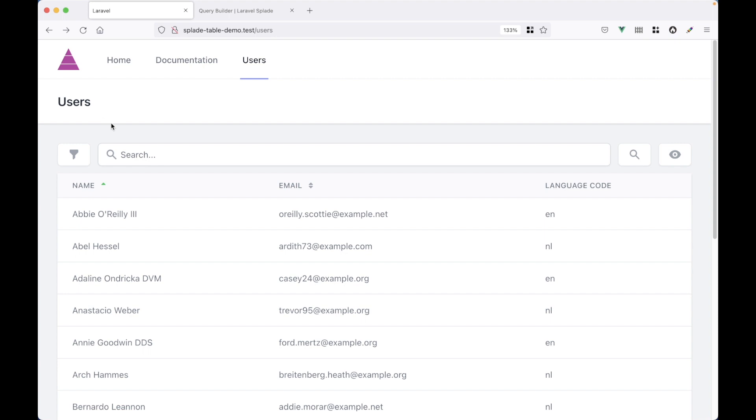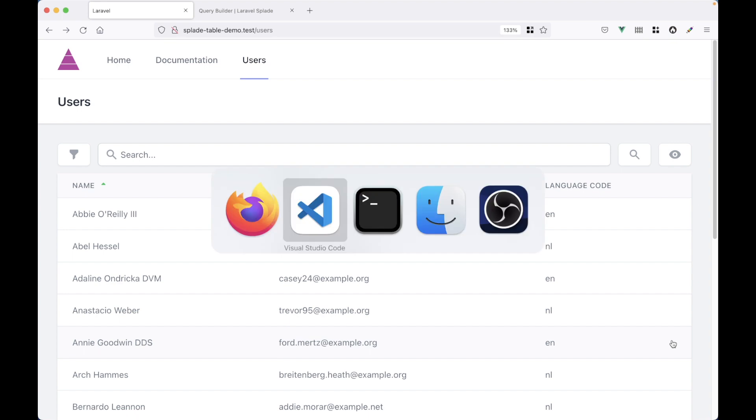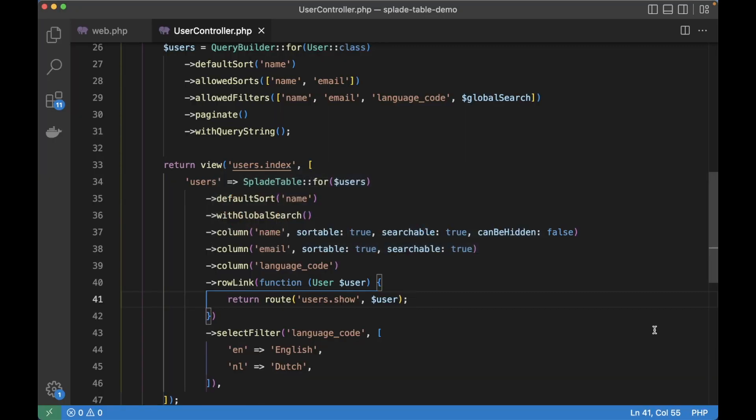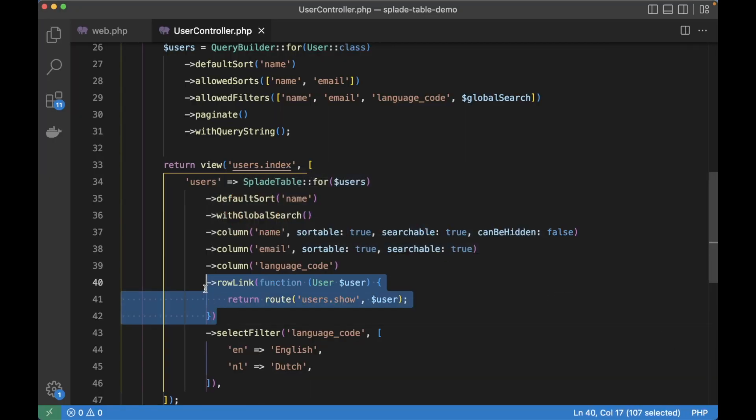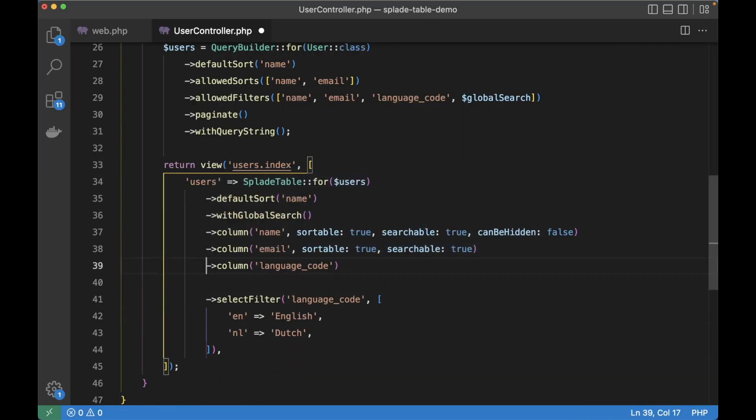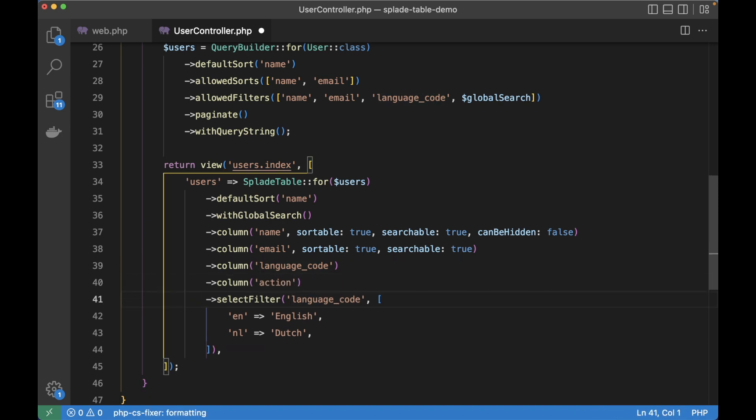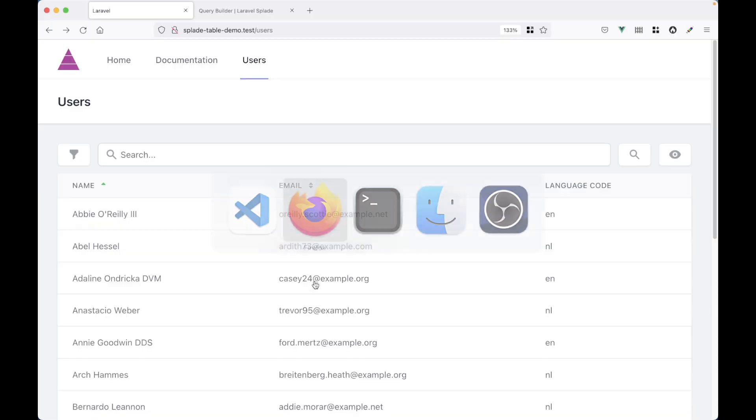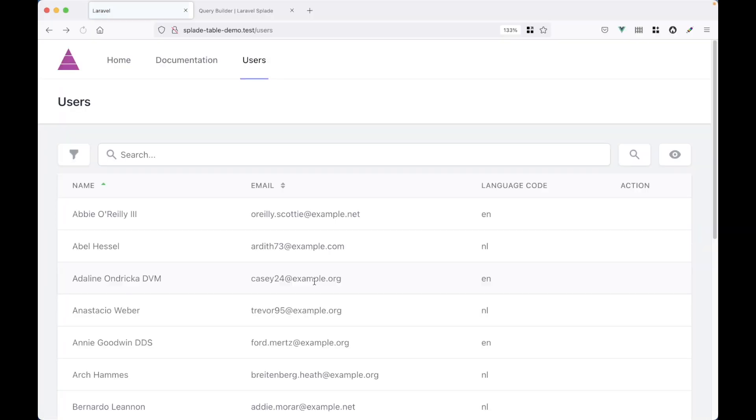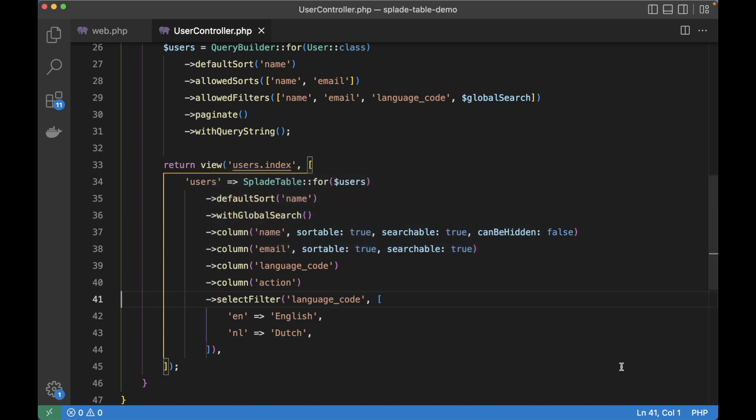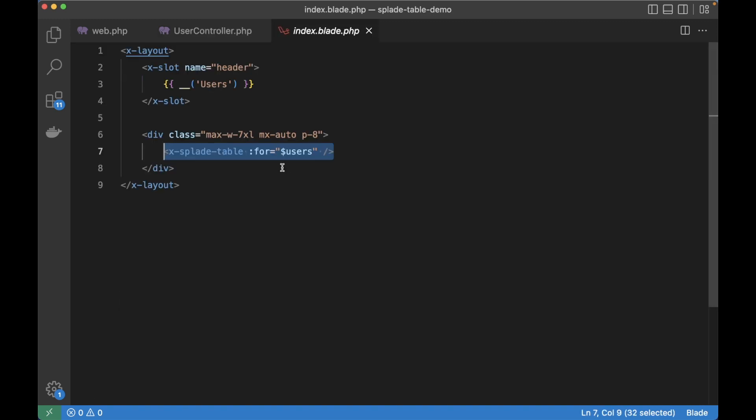Now, instead of making the whole row clickable, you might want to have a separate column for your actions. For example, to navigate to an edit page. I'm going to remove that row link method again and replace it with an action column. And of course, action doesn't exist on the user model. So for each row, the action column will be empty. But here's the cool thing. In our blade view, in the user.index blade view, we can define how that action cell should be rendered.